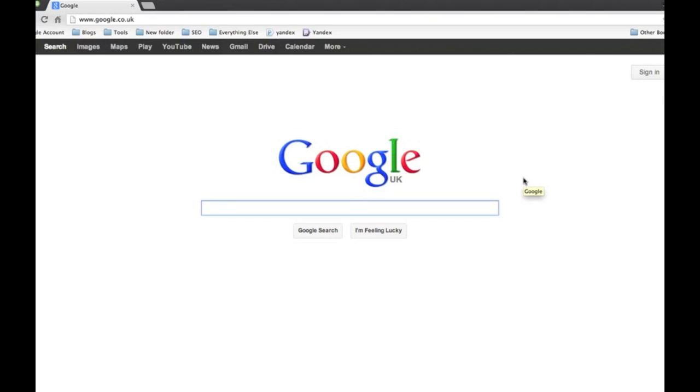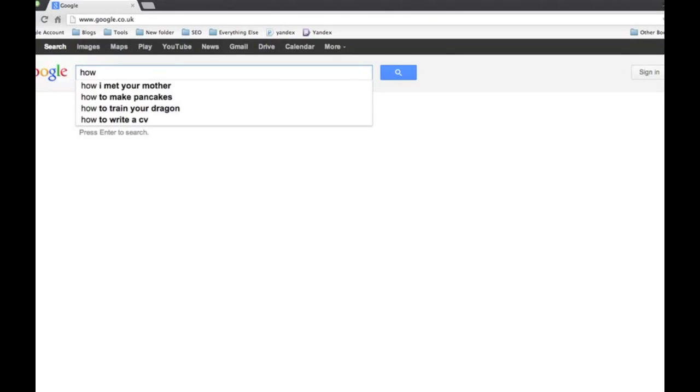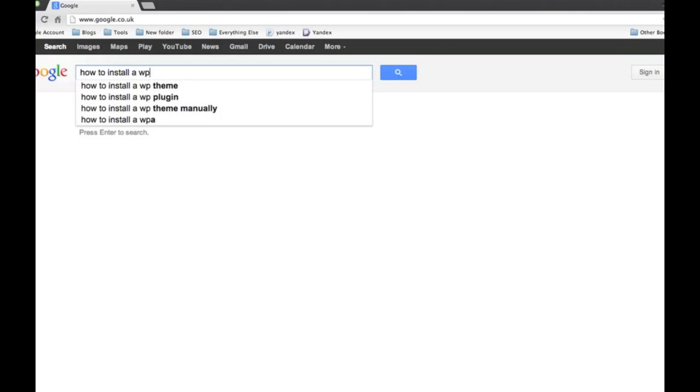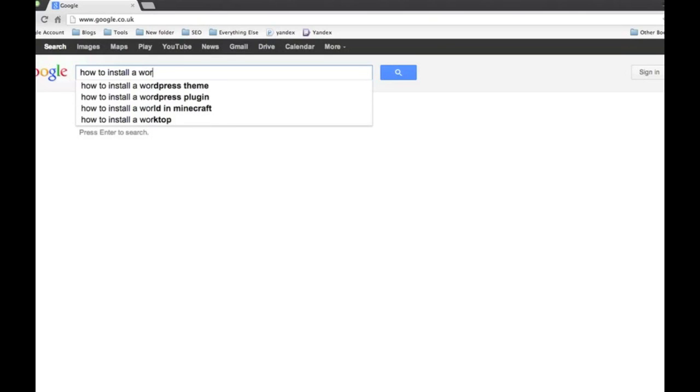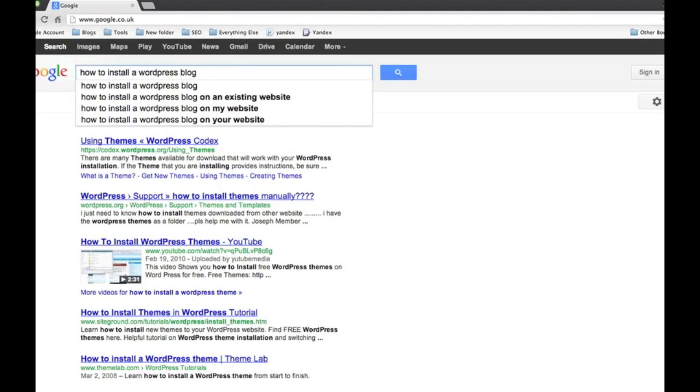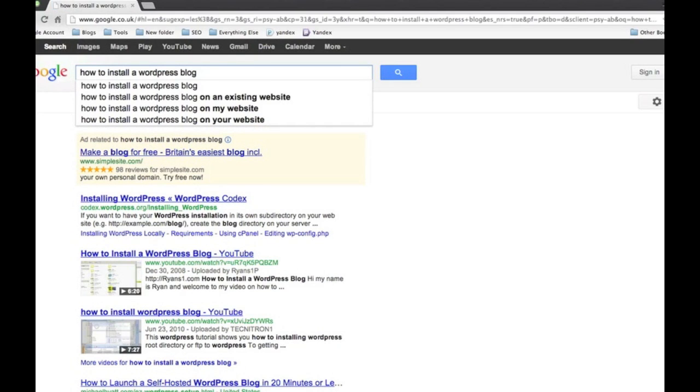I don't just pick something out of the air. With Google you actually have something called Google Suggest. As I'm starting to type in the normal Google search bar, you'll see all these suggestions coming up below it. So if I just type in something that's within my niche, 'how to install a wordpress blog', then we've got all these variations below it.